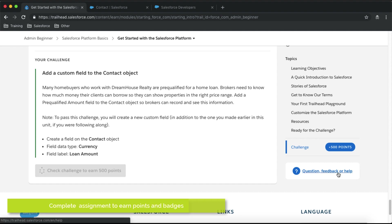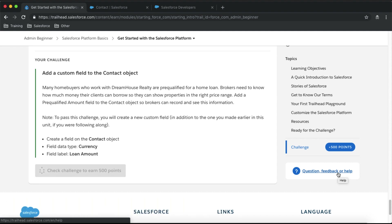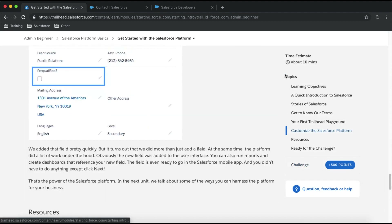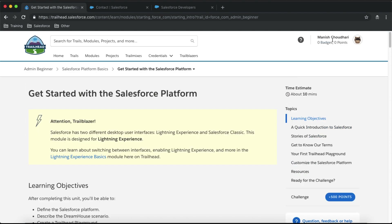Once you have performed the required steps, click the button to check your challenge. Trailhead will go into your Developer Edition org and verify whether you completed the assignment. Based on the result it will either grant you points or show an error. Our assessment is now complete and Trailhead has given us 500 points for completing this assignment.